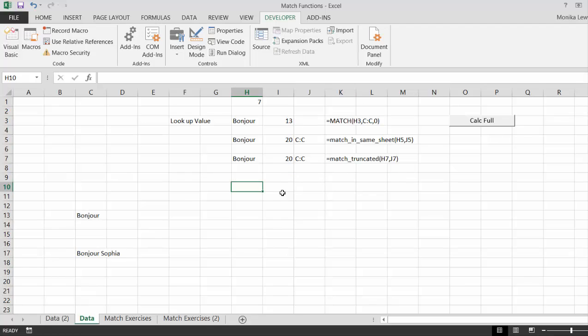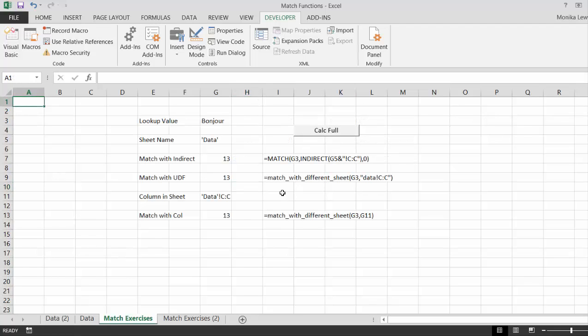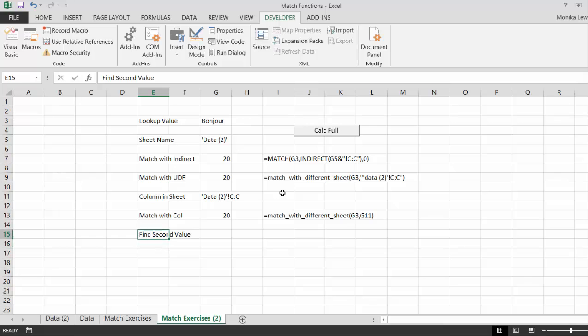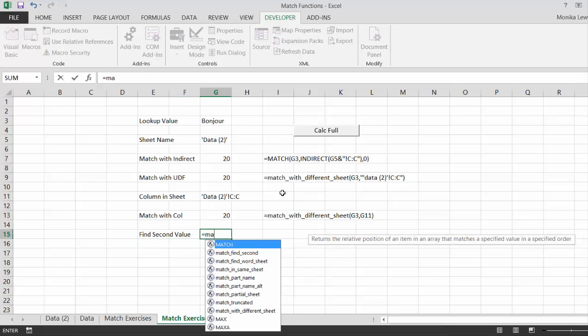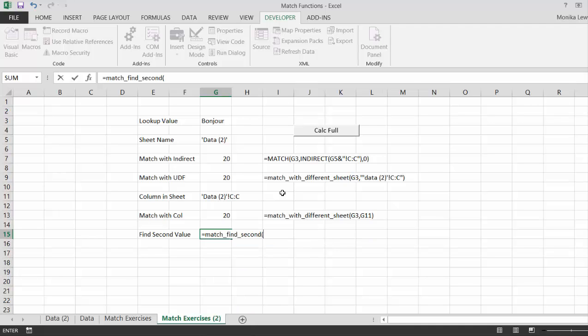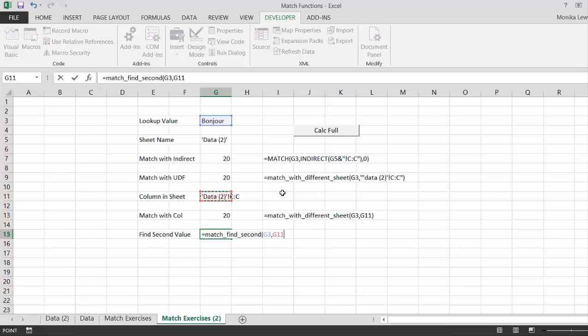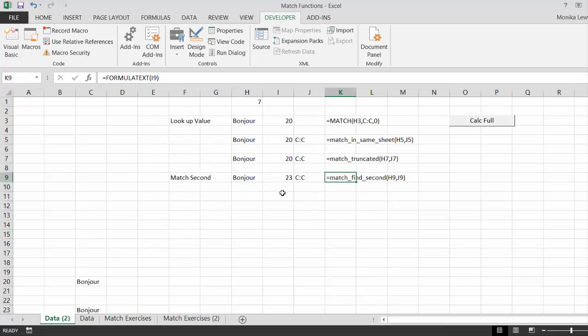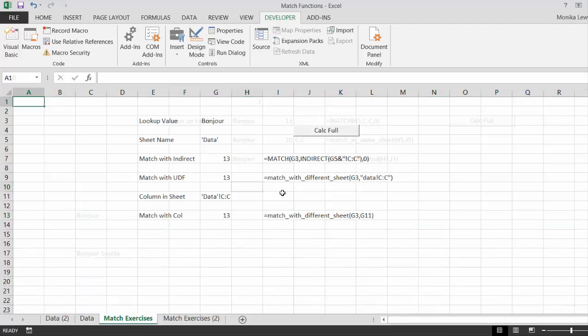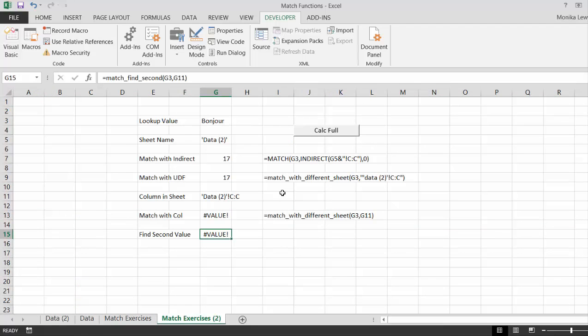And we're not going to do it here. And let's go all the way down here. So, let's put find a second value. Here. And we put equal match, find second. And we go up to our module, and then we put this in. So, it's essentially the same thing. And it gives us 23. And as usual, when we change this, we get value.